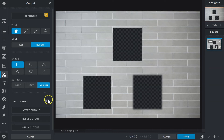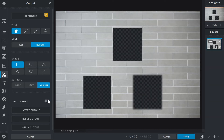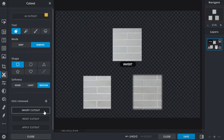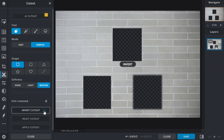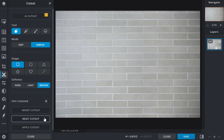The hint removed function will show a low opacity preview on parts of the image that have been removed. Invert cutout reverses the initial selection of the cutout. Reset cutout removes all changes and returns the image to its original state. Apply cutout will confirm and apply any changes made.